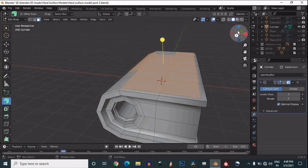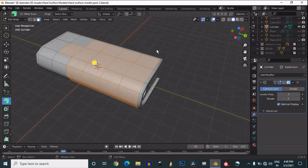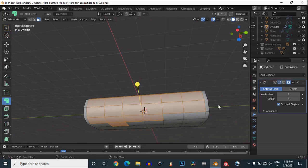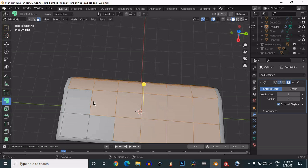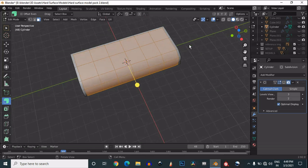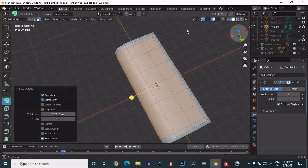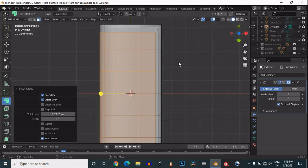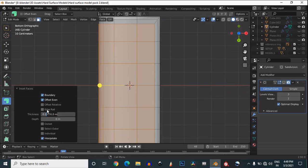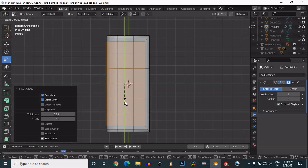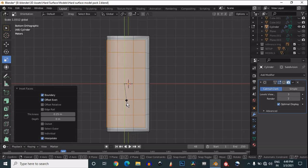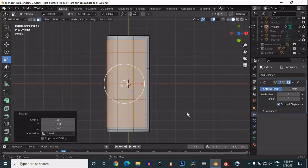We will try to add a little bit of design, so select these faces. We will use simple inset and extrude operations to make more design on this mesh — so just inset it. You can one more time inset it if necessary; it totally depends on what kind of design you want to create.